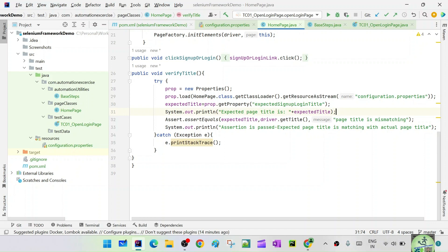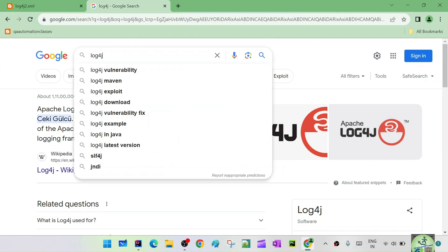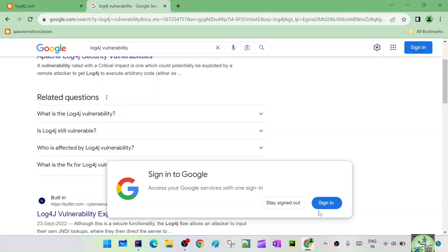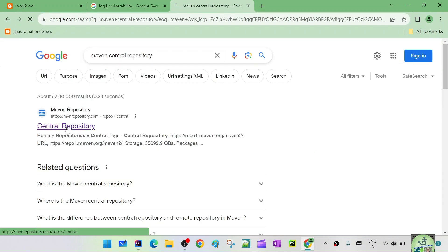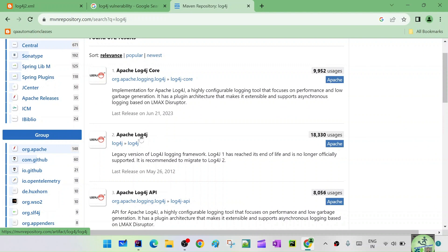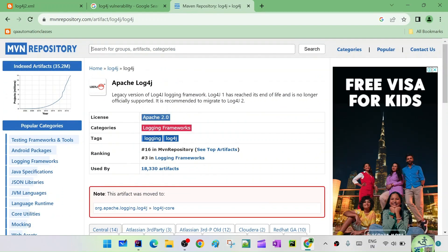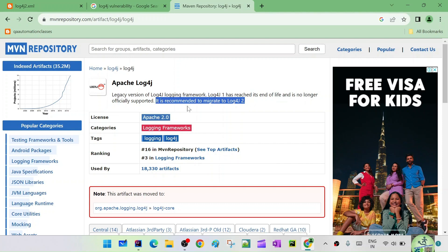Log4j 1.x had some vulnerabilities, so now we are going with Log4j 2. If you look at the Maven Central Repository and search for Apache Log4j, you'll see it says: 'Legacy version of Log4j logging framework — Log4j 1 has reached its end of life and is no longer officially supported. It is recommended to migrate to Log4j 2.' So that is exactly what we are going to learn — how to configure Log4j 2 in our framework.